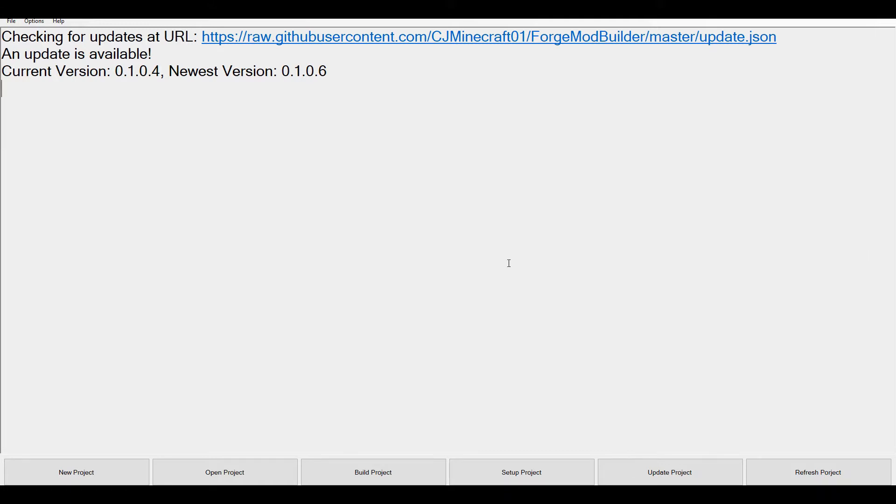The Forge Mod Builder is exactly what you expect it to do - it helps build your mod, set it up, update, refresh, and it's got a load of features. So I'm going to dive right in there.